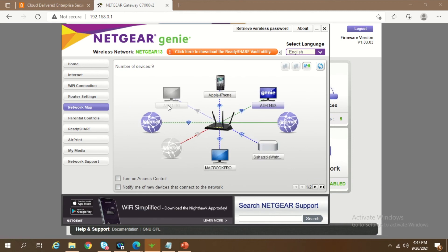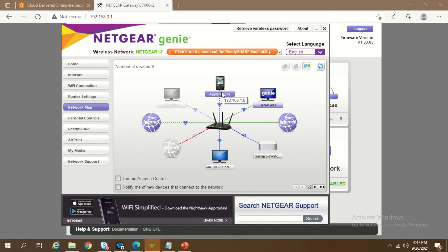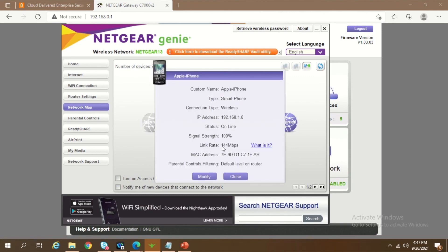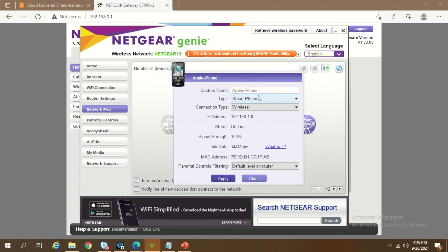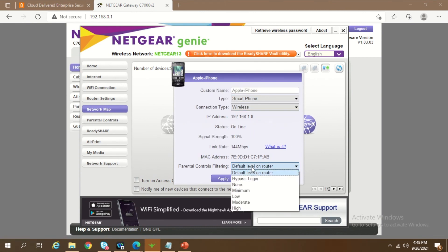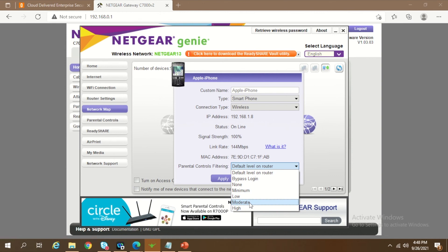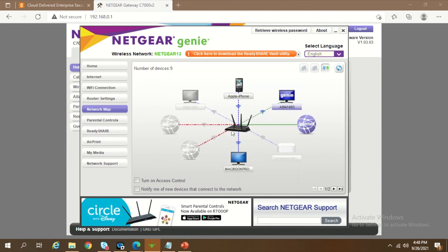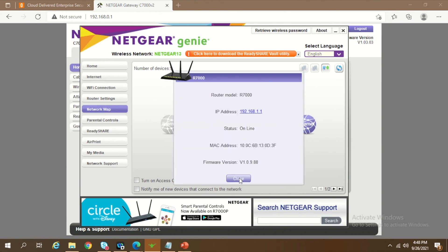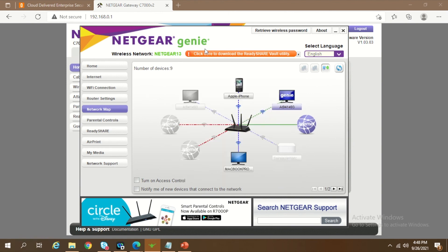Everything is now controlled at the router level. But if you want to control a specific device — for example, an iPhone — you can click on that device in the network map, go to Modify, and select the level of parental control you need: low, moderate, or high. Set it to moderate and click Apply, so your phone is controlled at an individual device access level, or you can set everything at the parent level.